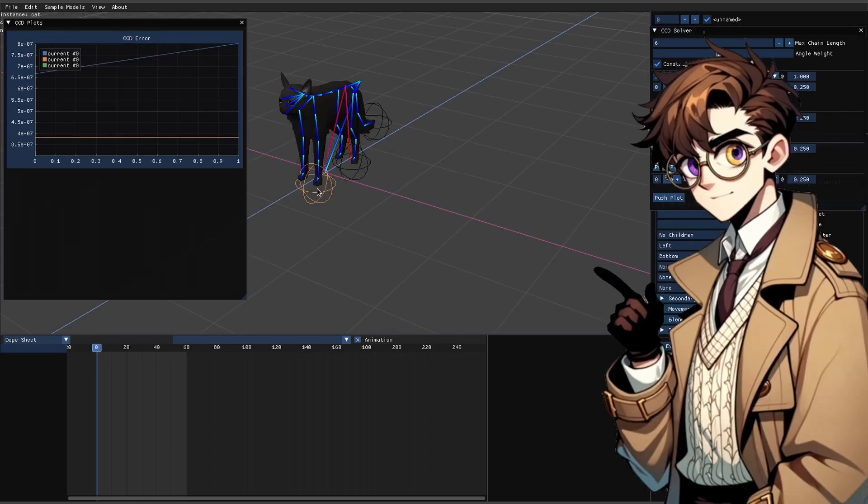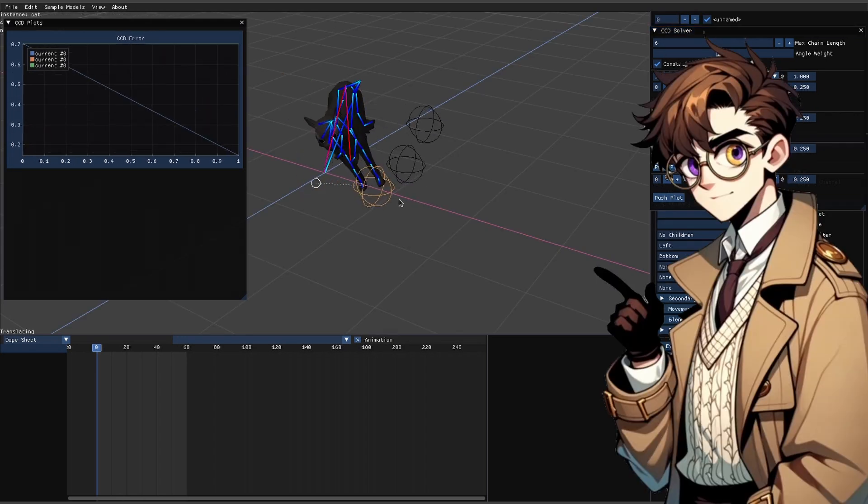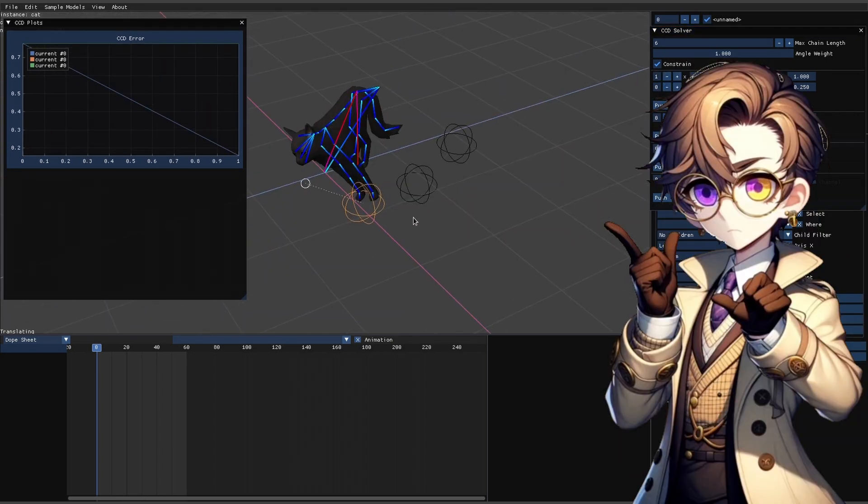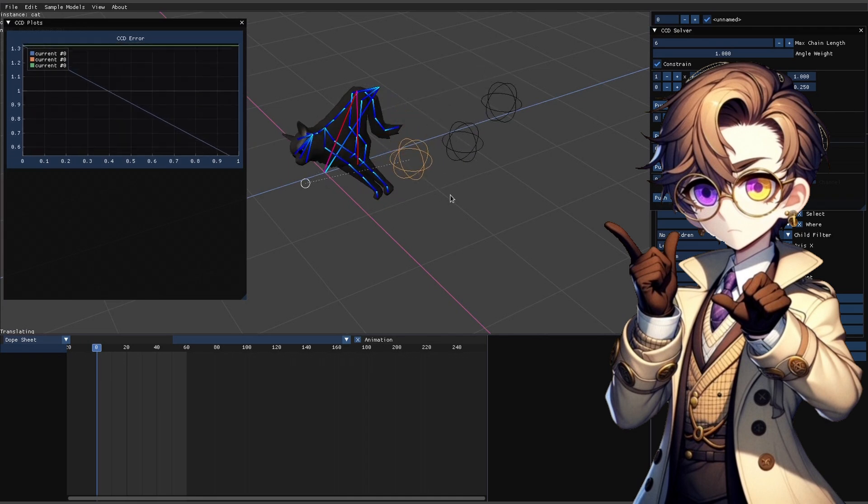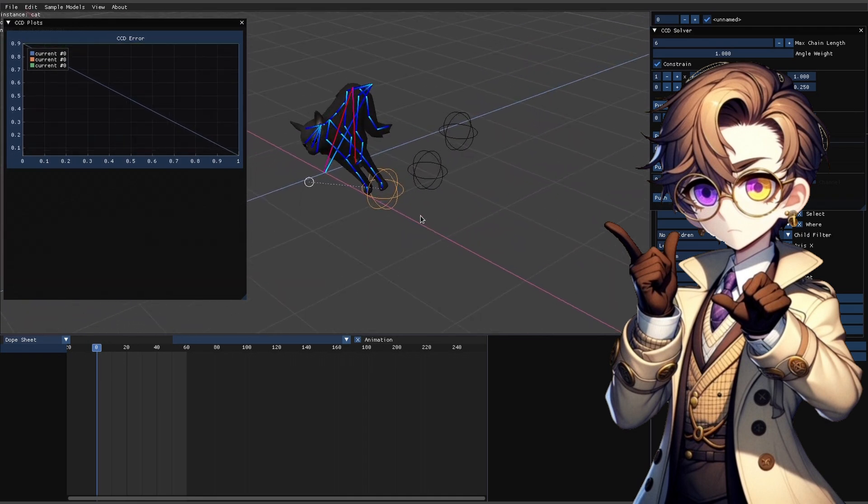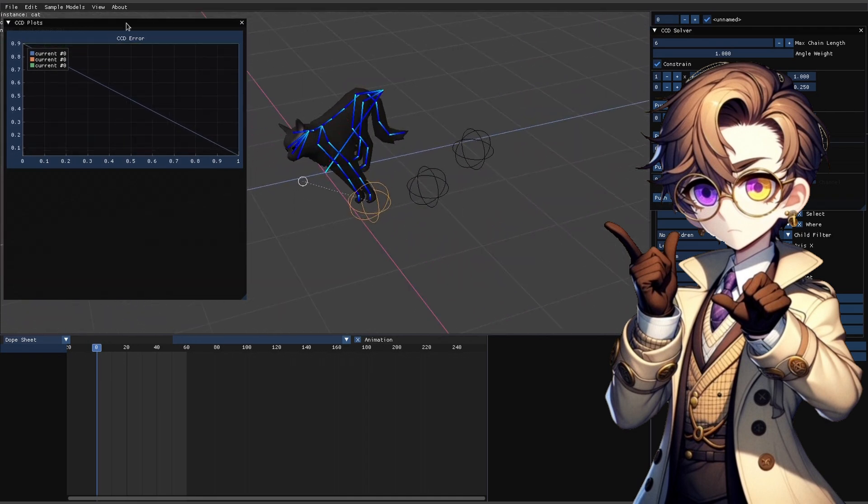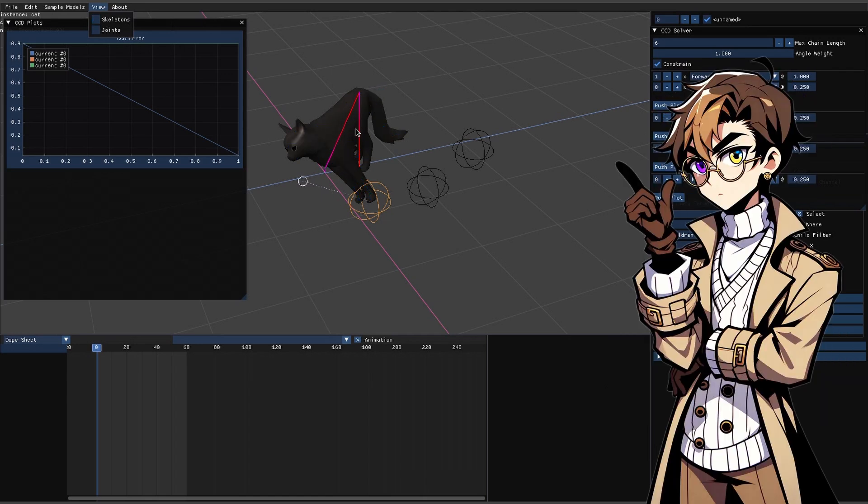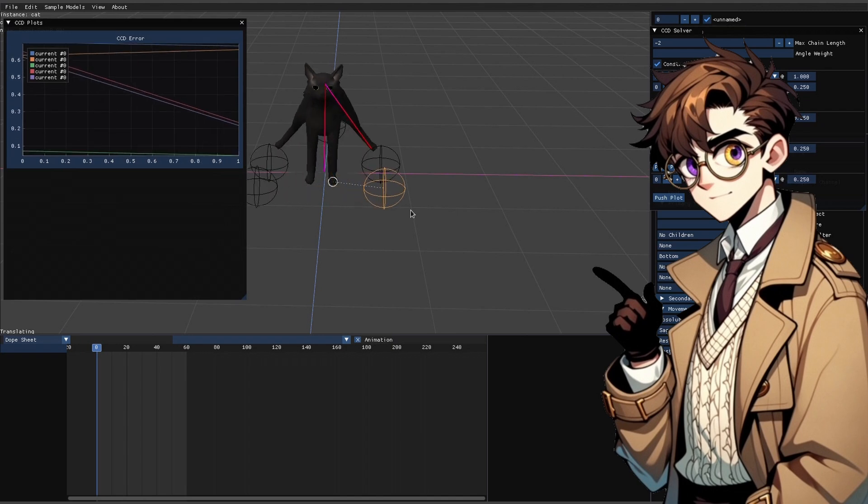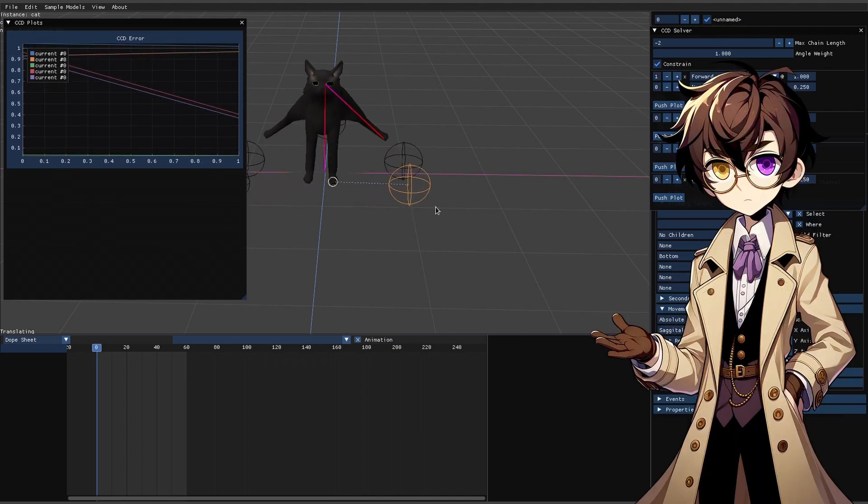And it gets even worse when we try it on the cat model. The ascent solver creates terribly unnatural movements because it starts by hyper extending the spine before it adjusts the leg, which is not at all how animals move.